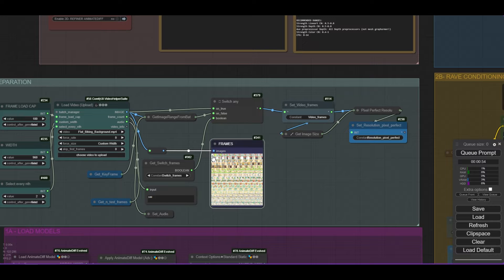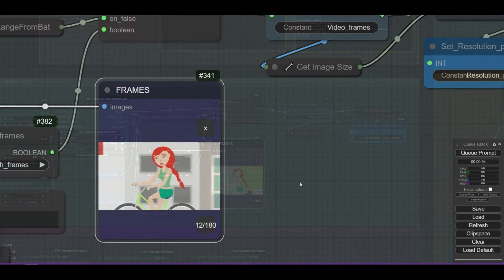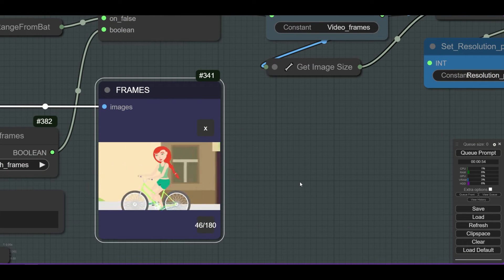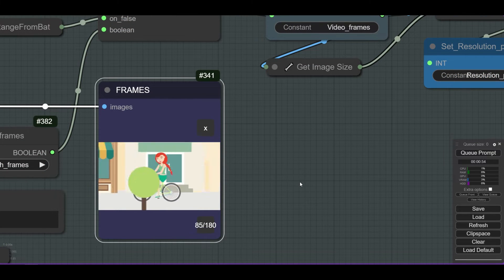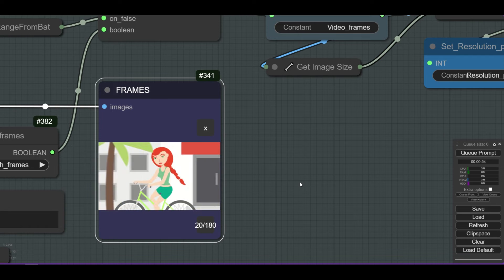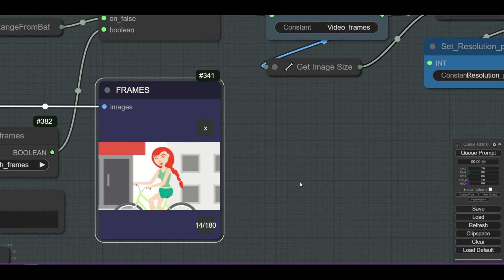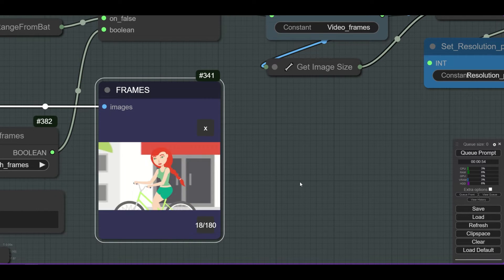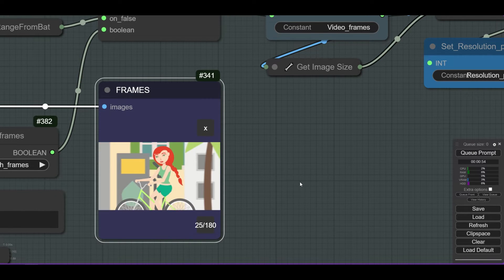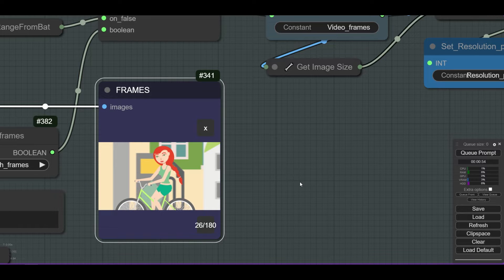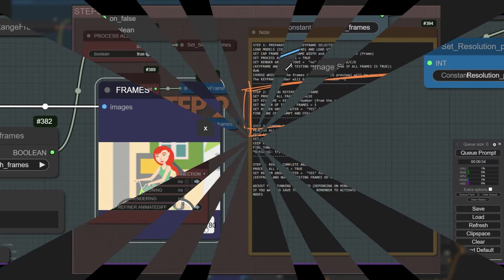When the frames appear, inspect them one by one until you find the one you think is the best keyframe. The keyframe index will be the frame number indicated minus 1. In this case, keyframe number is 26, so the index is 25. This number is used in step 2.